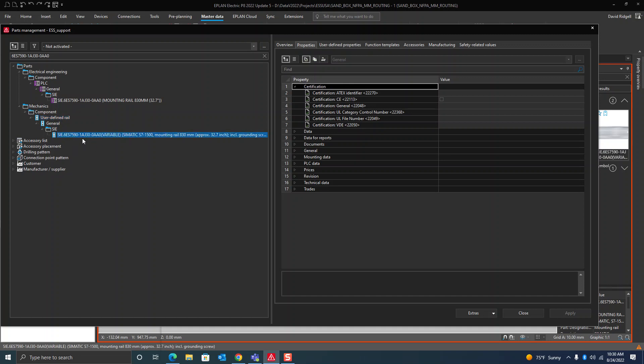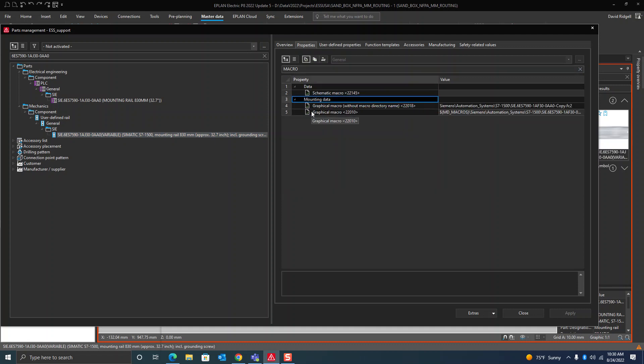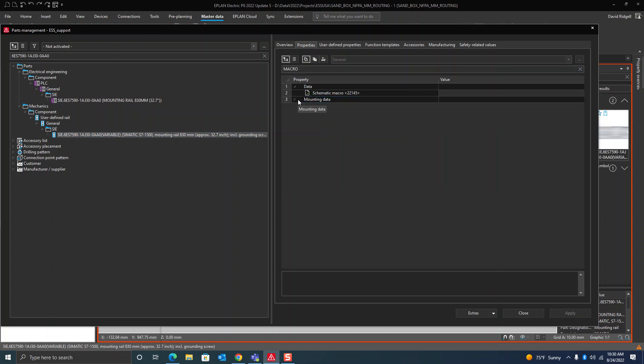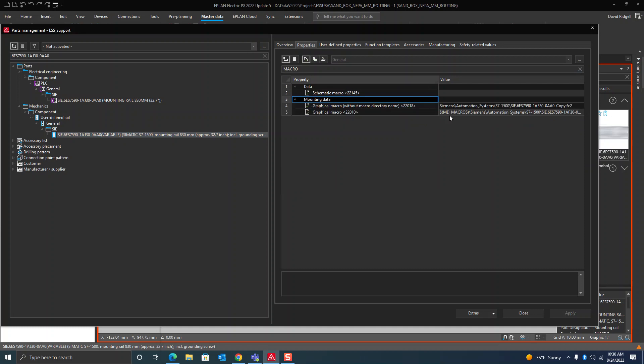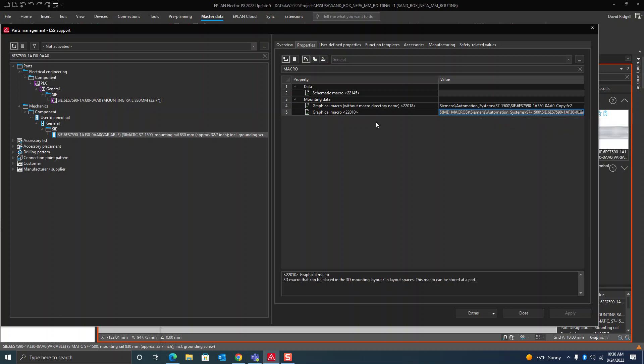I just essentially copied all the data in here and just made it parentheses variable. The key here is the graphical macro property needs to see that FC2 file. So generally a graphical macro looks at an EMA file, a 3D macro. In this case it's actually looking at an FC2 extrusion file that we just looked at.